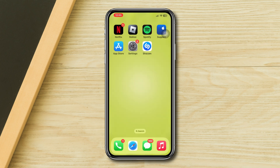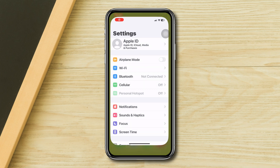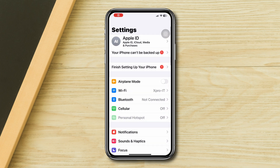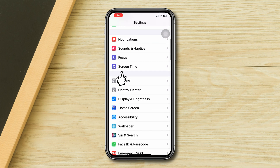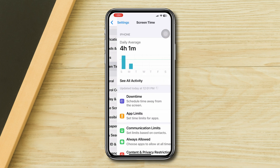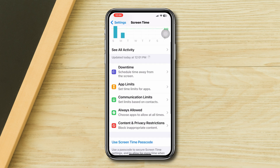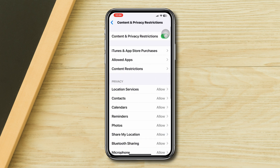Solution 4: Check restrictions. Make sure you haven't enabled any restrictions on your iPhone, as they could be preventing Shazam from functioning correctly. Open Settings, scroll down, tap Screen Time, scroll down, tap Content and Privacy Restrictions, and toggle this off.